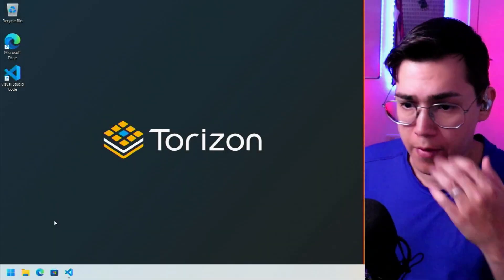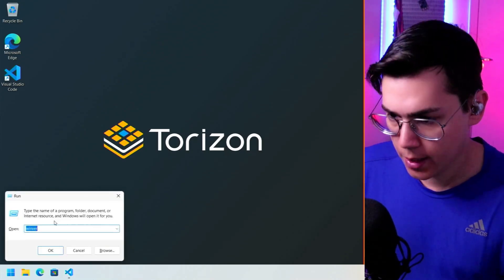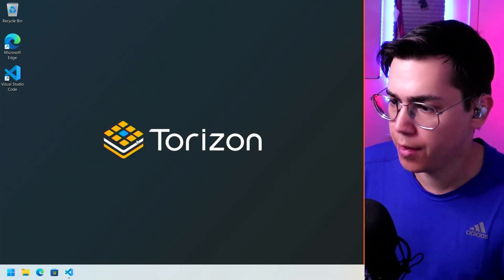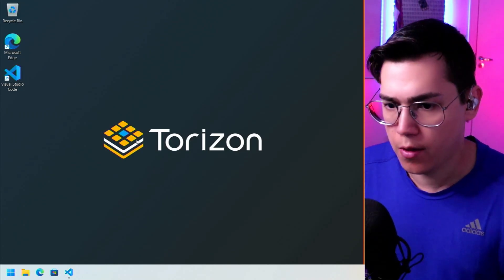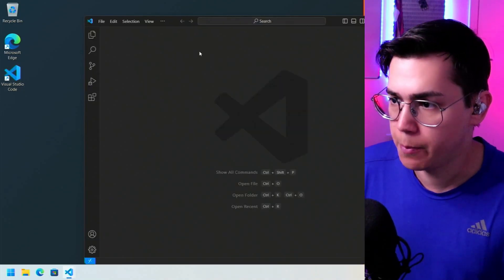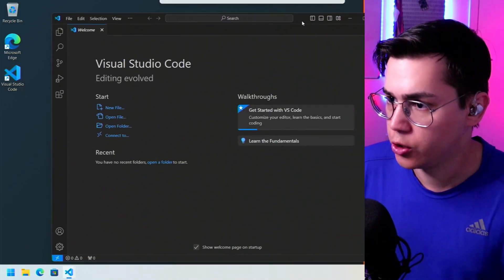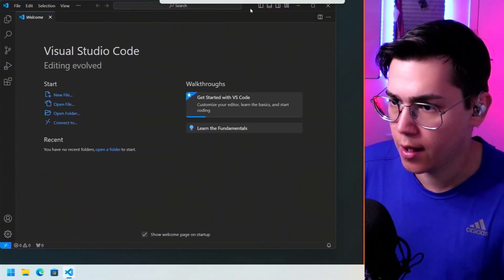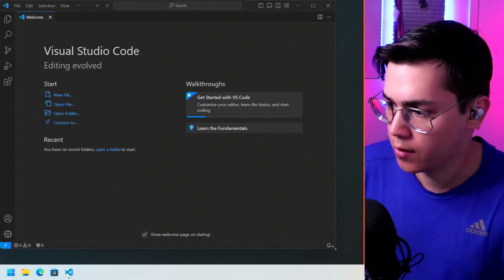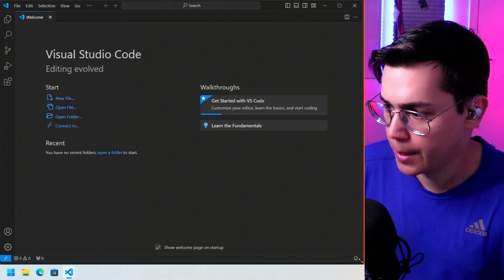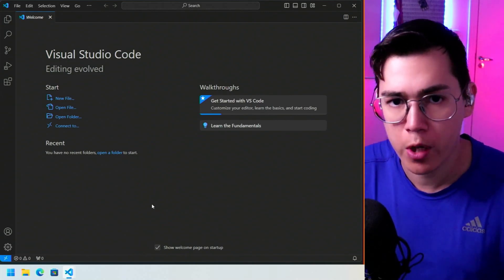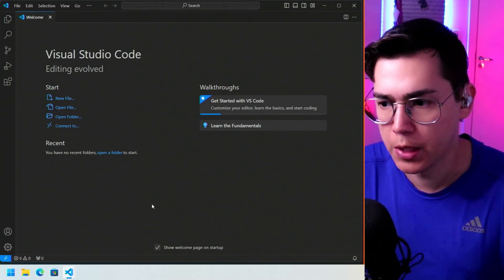I have here a brand new installation of Windows 11 — nothing configured, nothing installed. I have only Visual Studio Code already installed, but there are no extensions installed and nothing configured. It's only a brand new installation of Visual Studio Code, because I want to show you how easy it is to set up a development environment for Torizon.